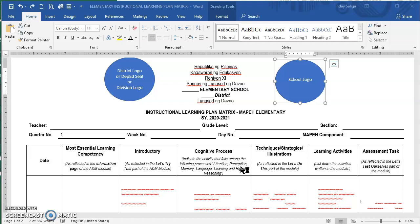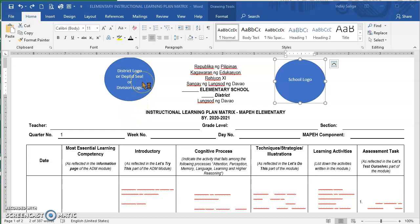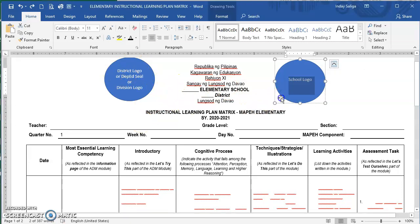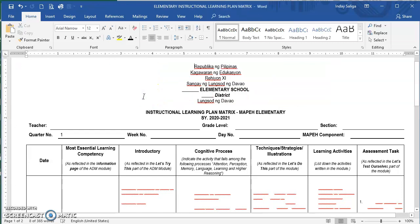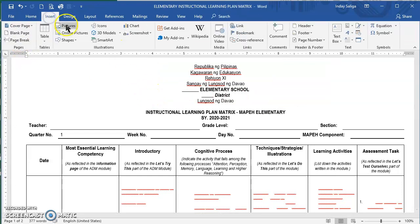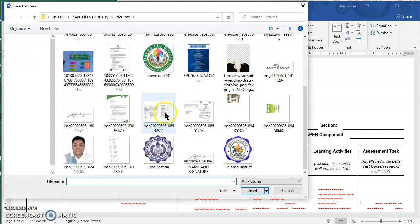The first thing you need to do is replace the following circles with the logos of your school or district. On the right side, you replace this with your school logo. On the left side, it's either you use your district logo, the DepEd Seal, or the Division logo. You do not need to insert the logo inside the shape — just delete this one, press Delete, then go to Insert, Picture, and select the logo.